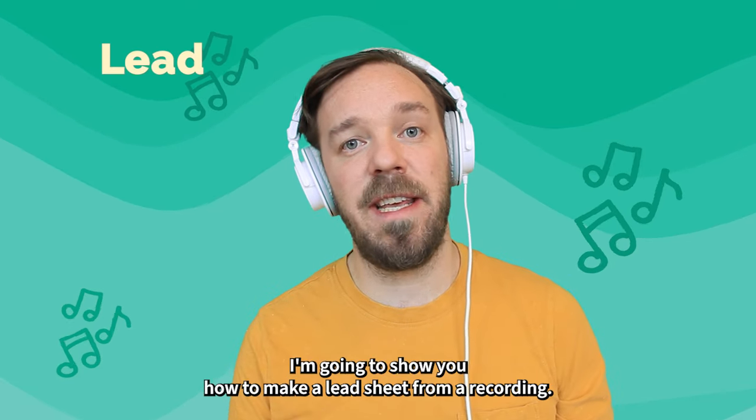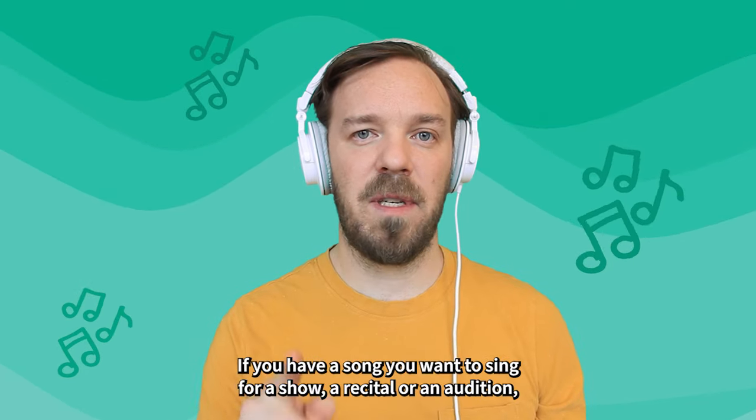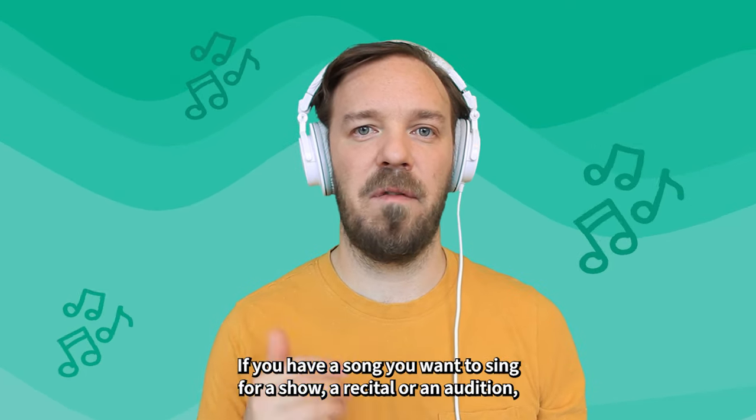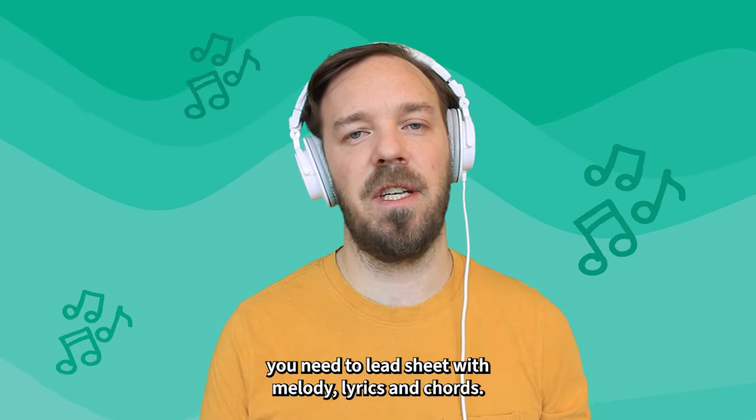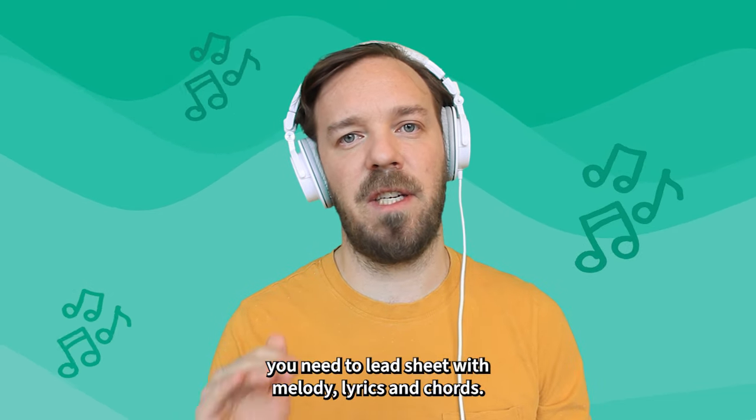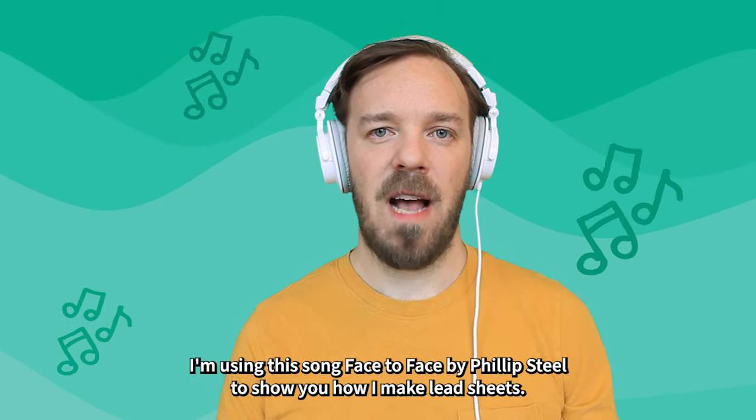I'm gonna show you how to make a lead sheet from a recording. If you have a song you want to sing for a show, a recital, or an audition, you need a lead sheet with melody, lyrics and chords.